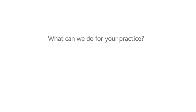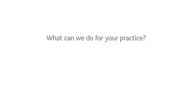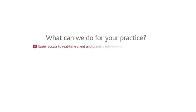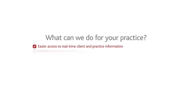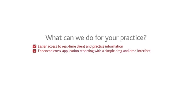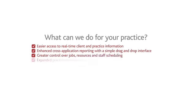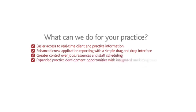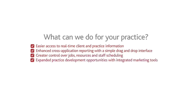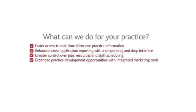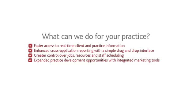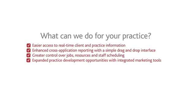Think of how your practice, your staff and your clients would benefit from easier access to real-time client and practice information, enhanced cross-application reporting with a simple drag and drop interface, greater control over jobs, resources and staff scheduling, expanded practice development opportunities with integrated marketing tools.